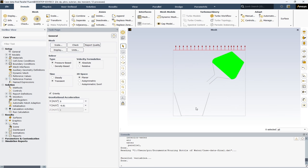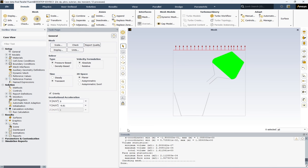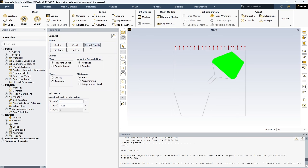First, to check your mesh file, you can hit the Check button. Here you can see the word 'done' in the console. Also make sure that the volume of your elements is not a negative value. After that, we can report the quality of the elements by hitting the Report Quality option. Here you can see the minimum orthogonal quality value and also the maximum aspect ratio.